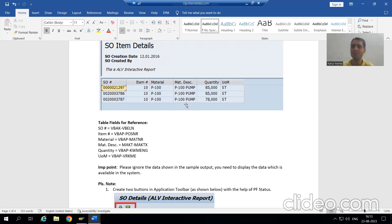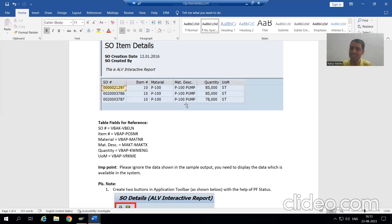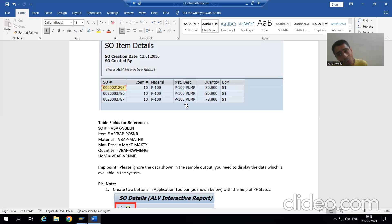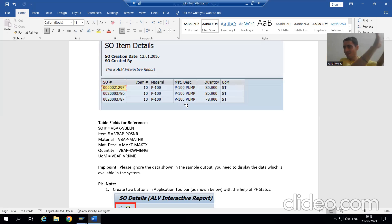For the sales order, two major tables are VBAK and VBAP, and in these tables the data is present. It is not magic that data automatically went to those tables — we created the sales order, and only after that did data go into the VBAK and VBAP tables. It is not the case that someone manually put the data into these tables.